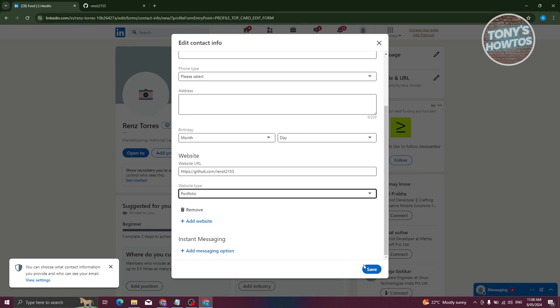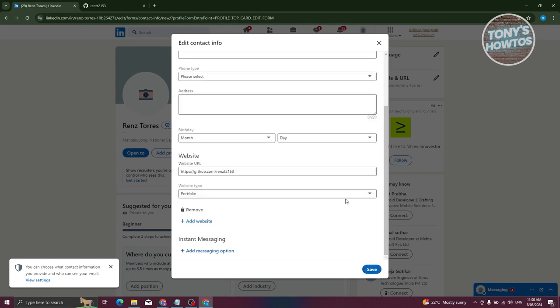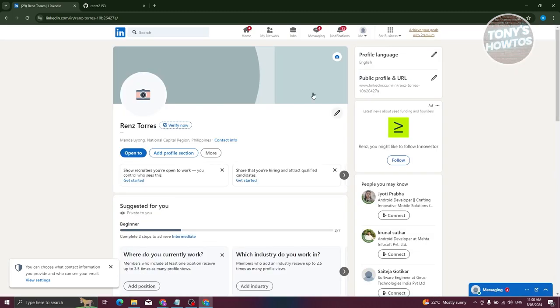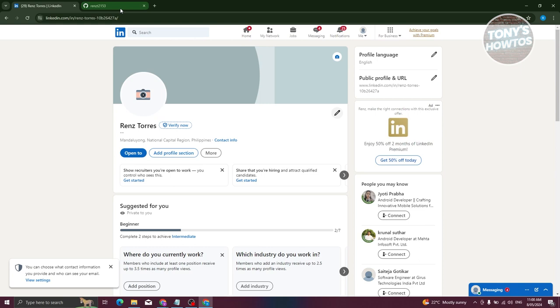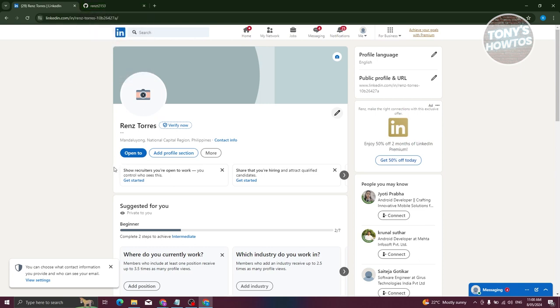Once you've done that, click on 'Save.' As you can see, we now have our website. Let's exit this one. As you can see, we're able to add our website or our GitHub account into our LinkedIn account.